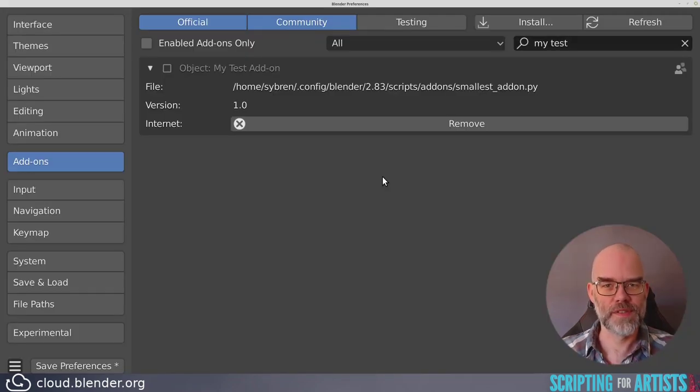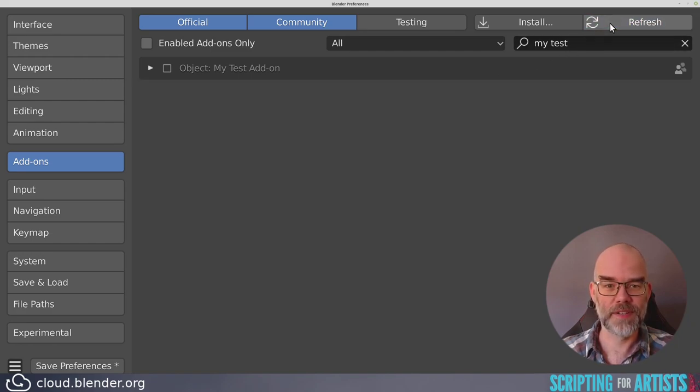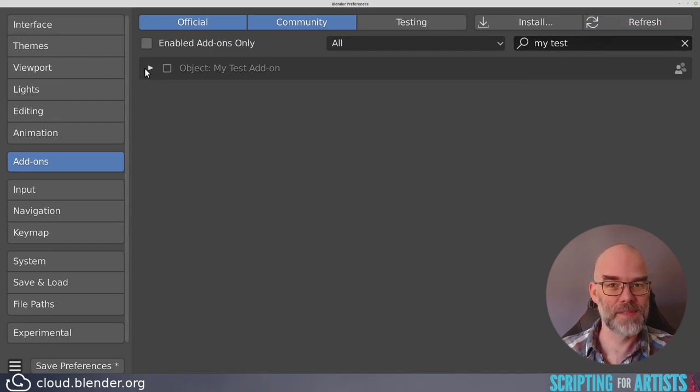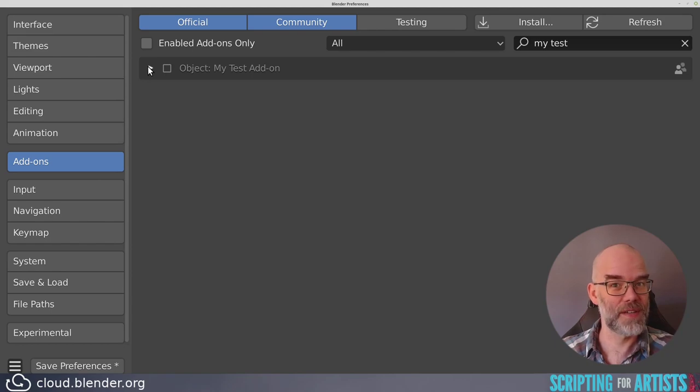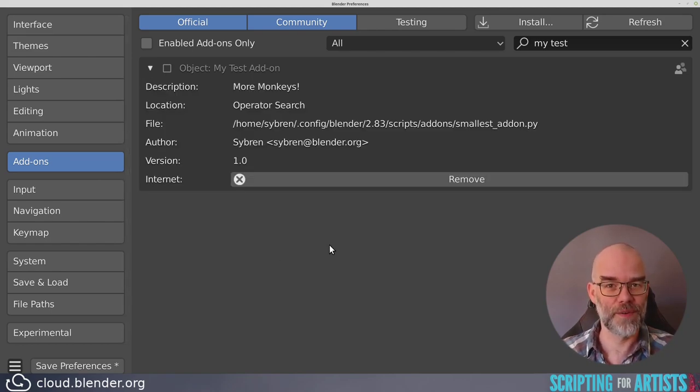We're back at the user preferences in Blender, and we have changed the file on disk. So let's click the refresh button. You can see that it collapsed this panel again, which is an indication that it was reloaded. And when we open it, we get the info that we typed there.